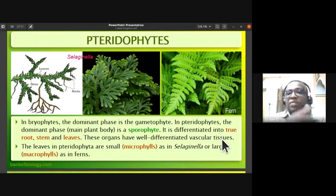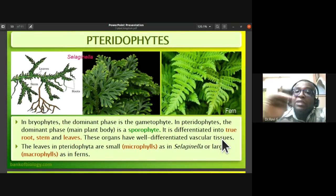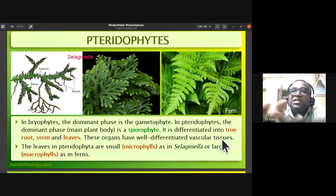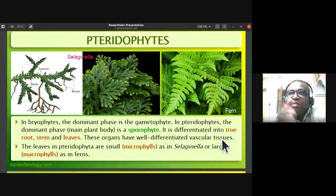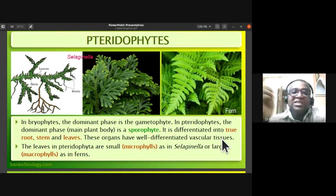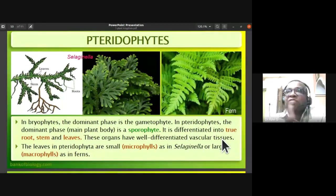Even though pteridophytes have xylem, it is a primitive type — they have tracheids. In angiosperms, the advanced type of xylem has trachea or vessels. Gymnosperms and pteridophytes, being primitive from an evolutionary standpoint, have tracheids, while angiosperms have trachea or vessels. In the phloem, angiosperms have sieve tubes, whereas pteridophytes and gymnosperms have sieve cells.